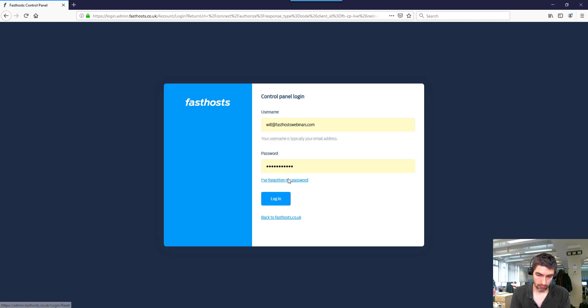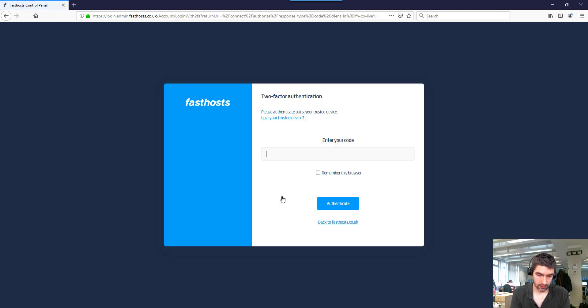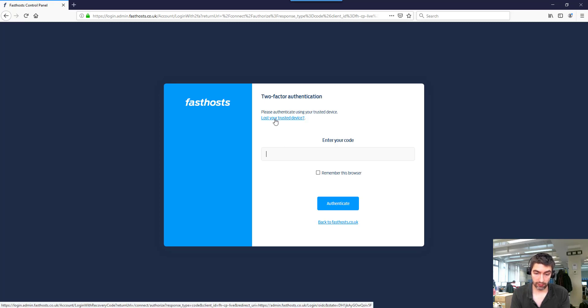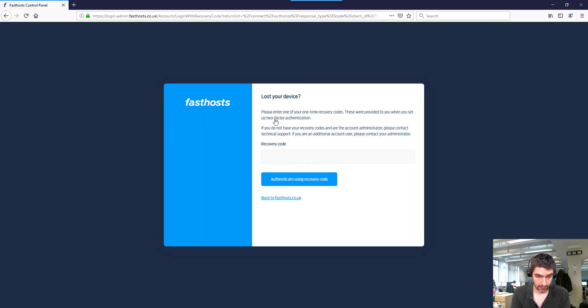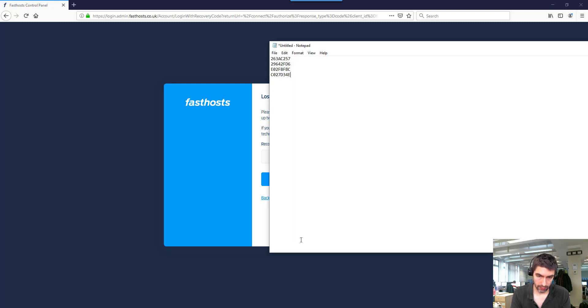Let's go to log back into the account. Okay, so here it says lost your trusted device, so we click on that, and we can use one of these recovery codes. Let's use that top one there.